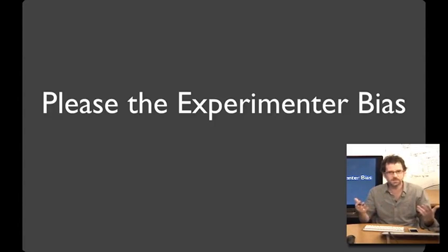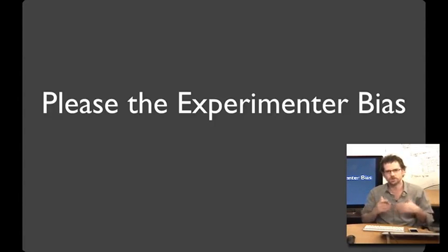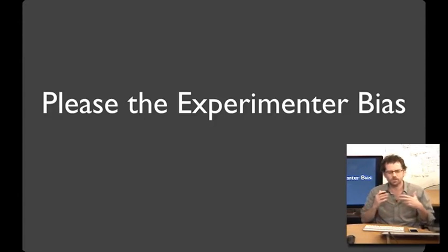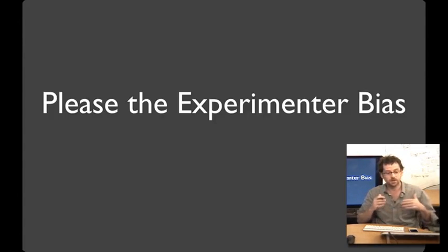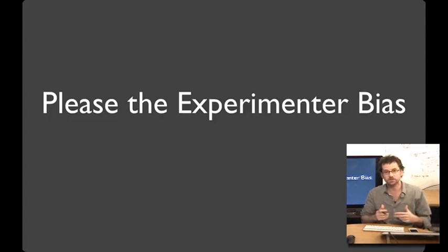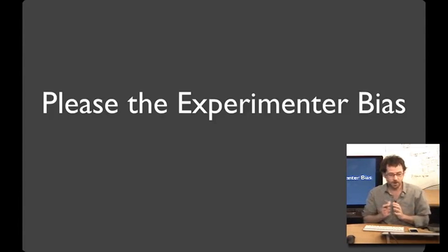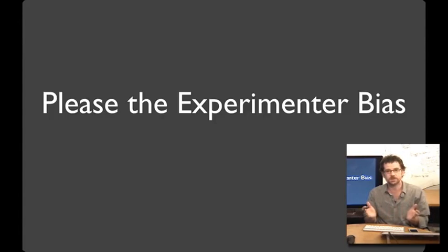This is the please the experimenter bias. And this can be especially strong when there are social or cultural or power differences between the experimenter and the people that you're trying out your interface with. For example, Indrani Mehdi and colleagues showed these in effect in India, where this effect was exacerbated when the experimenter was white.